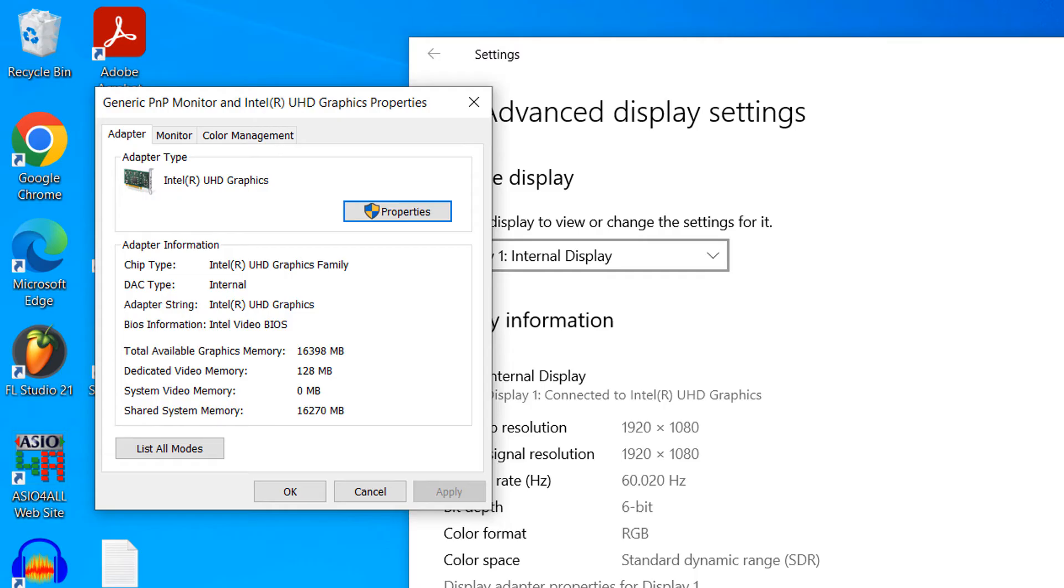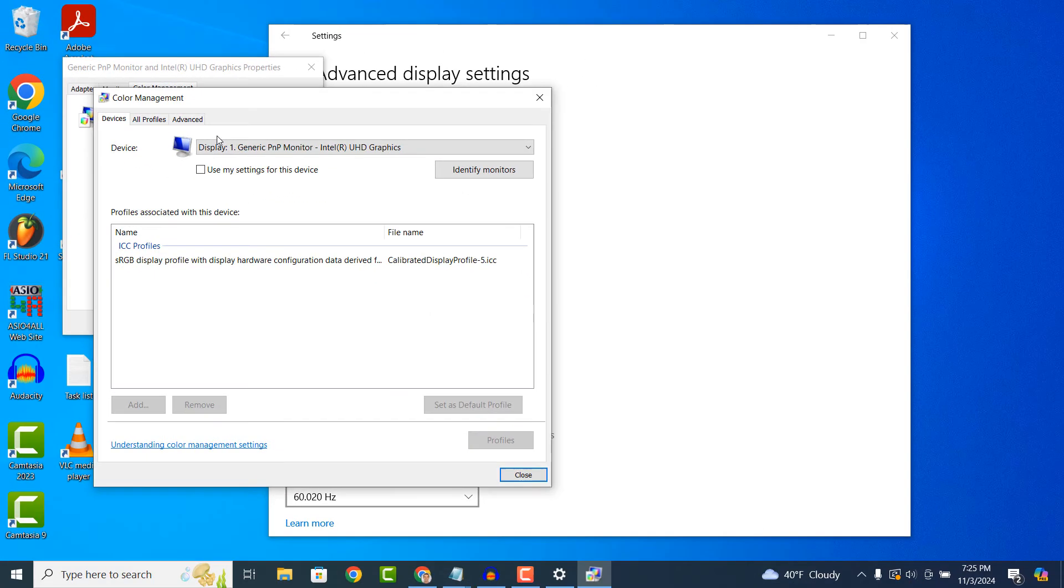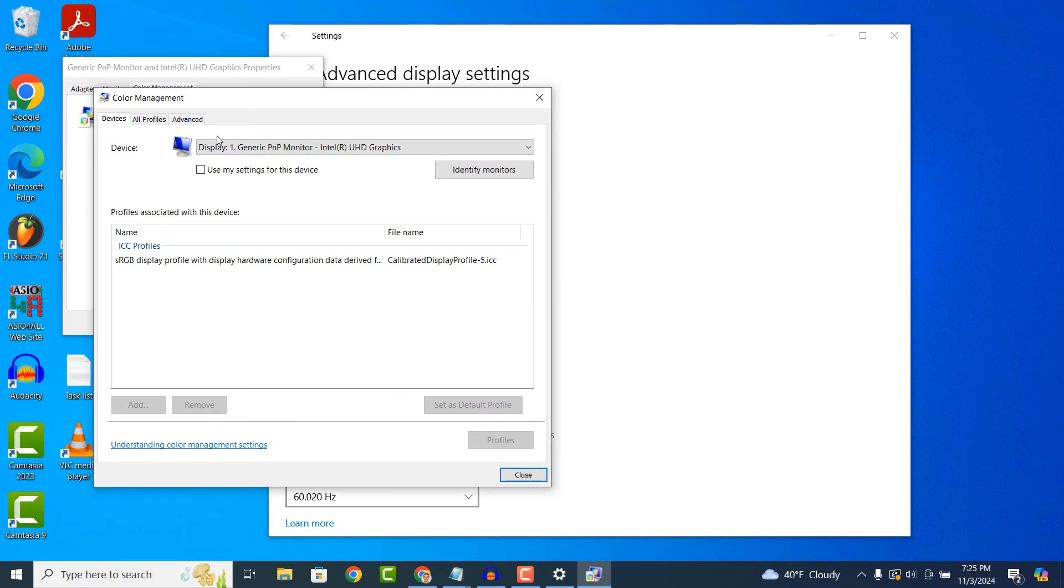A display adapter dialog window will now display. Click on the color management tab and click on the color management button. A color management window will now display.